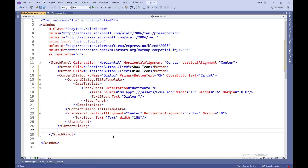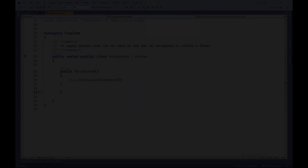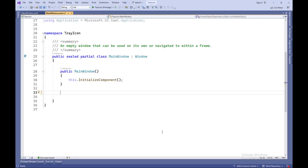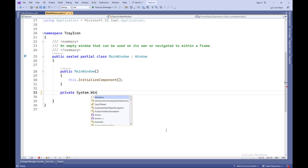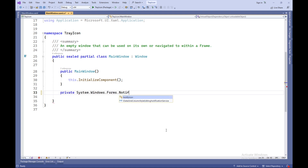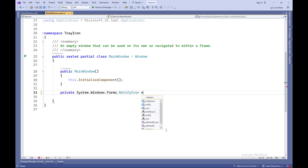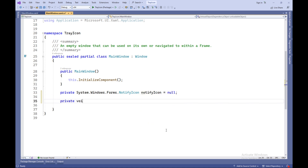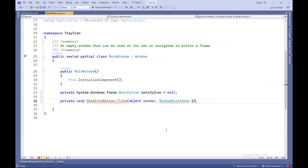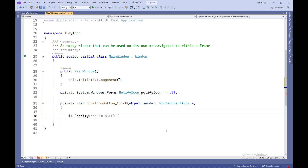TextBlockText equals Dialog — this is a text block that contains the text Dialog. C# code: this section creates a tray icon and allows the user to interact with the application through the icon's context menu. System.Windows.Forms.NotifyIcon notifyIcon equals null — this declares a variable notifyIcon that will be used to manage the system tray icon. Initially, it's set to null.